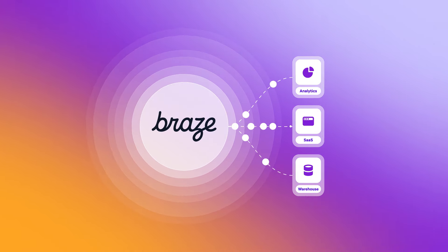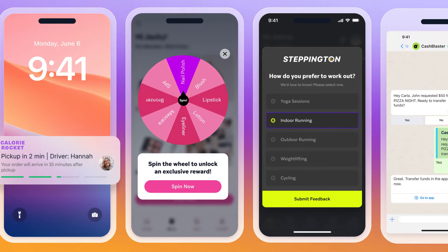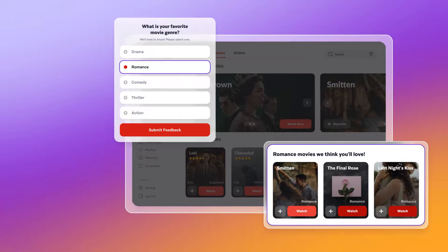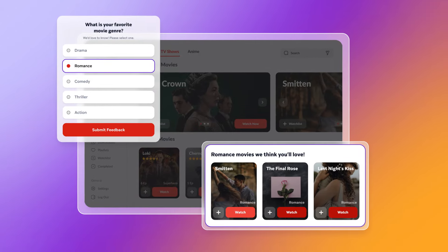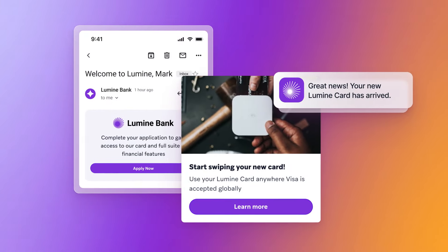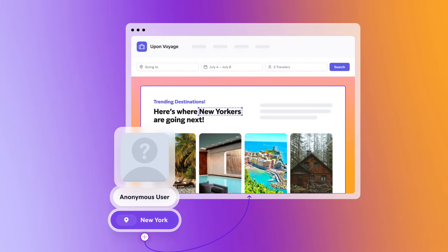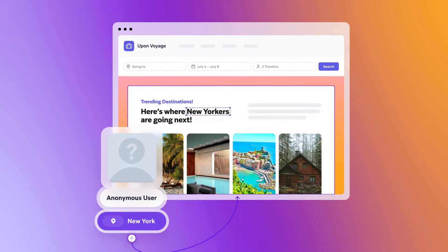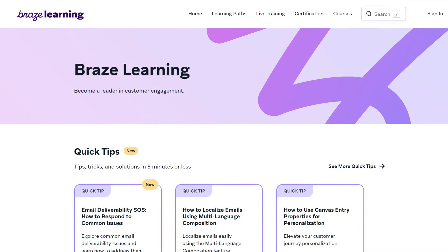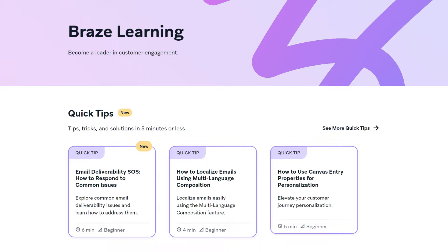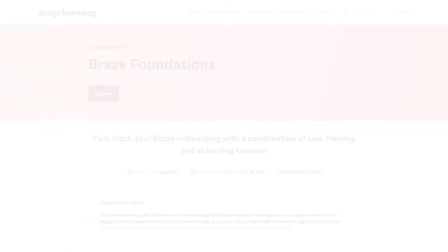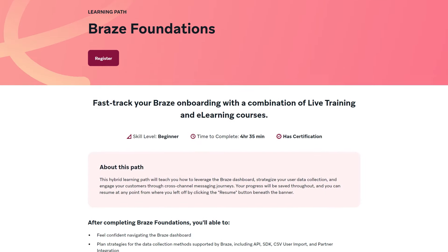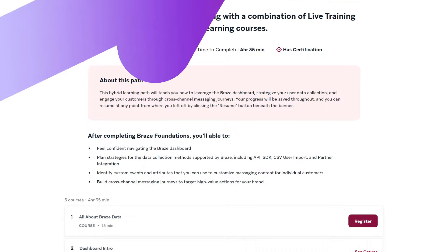Thanks to Braze, it all adds up to creating and delivering meaningful, relevant experiences to customers, no matter where they are in their journey. Have more questions about getting started? Check out our extensive library of live and on-demand training courses from the experts at Braze Learning. Embark on your own customer engagement journey.